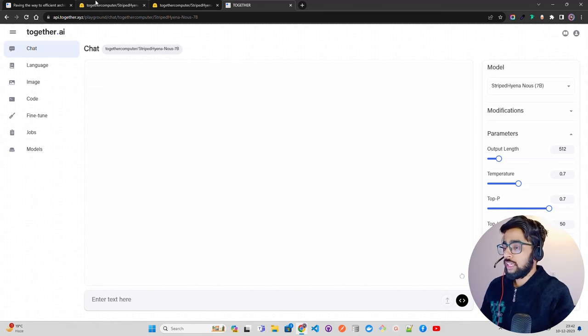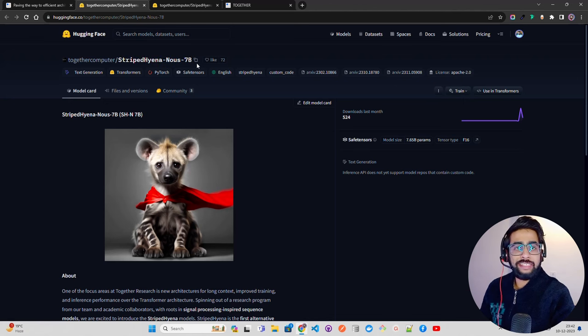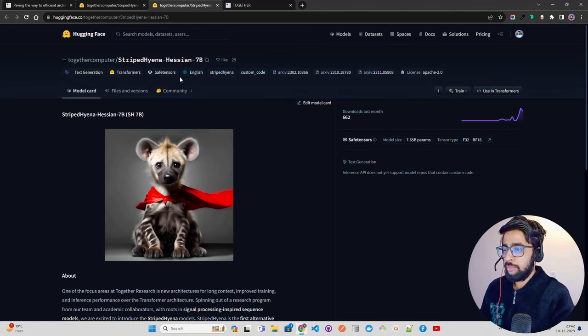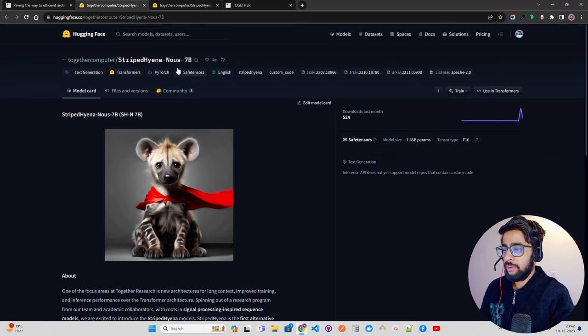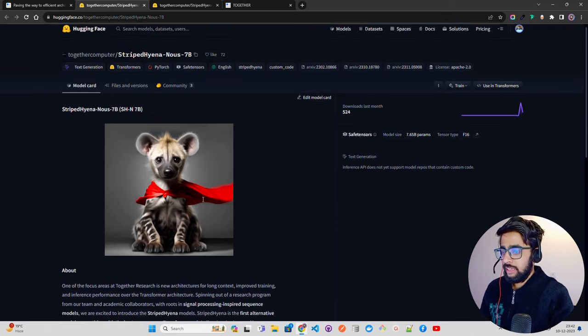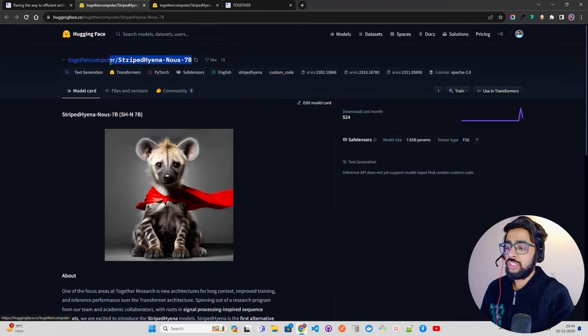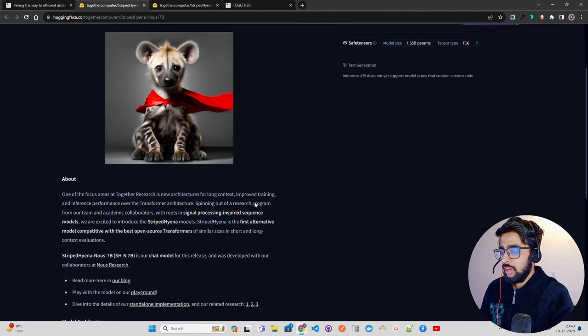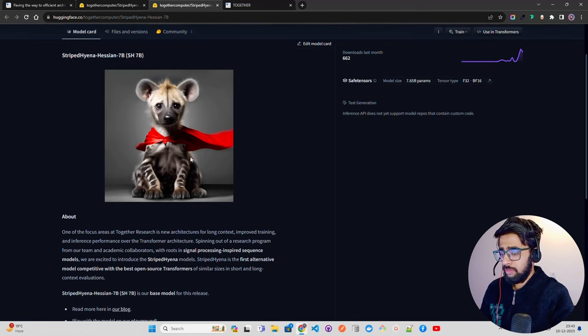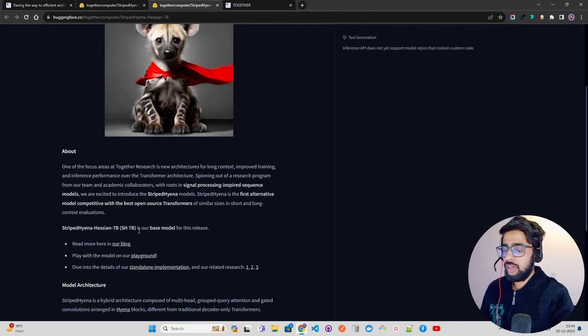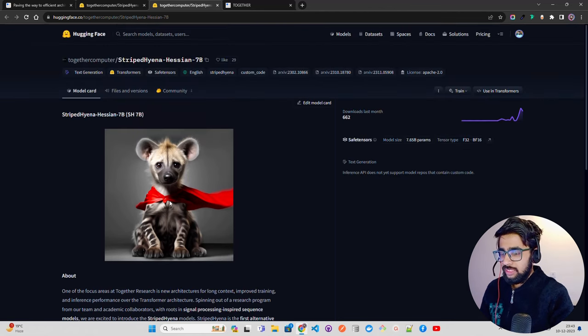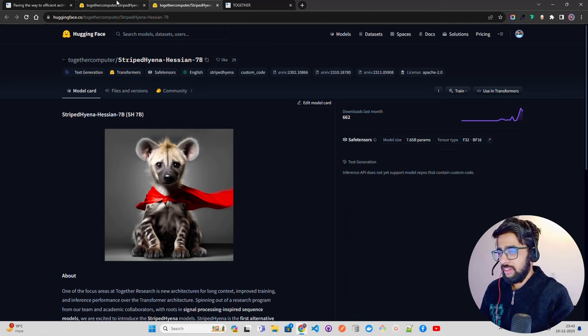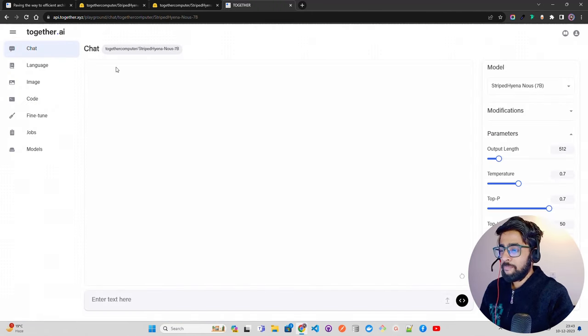It's been trained by Together Computer. You can see on Hugging Face there are two models which have been released: one is chat-based, Striped Hyena Nous 7B. You've seen Nous Llama as well. The chat-based model is if you want to build a chat-based interface. The other one is the language-based base model. You can see the base model for this release. There's an image of a hyena here, a striped hyena.